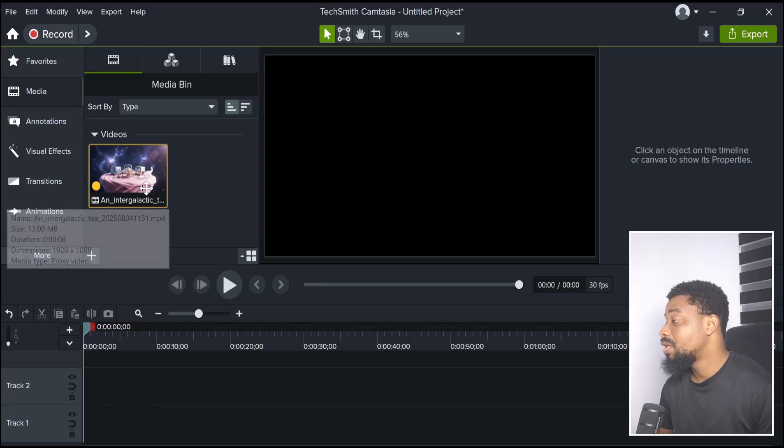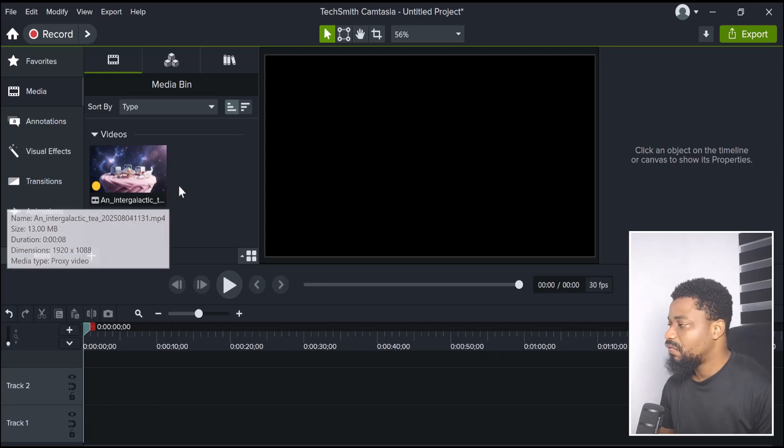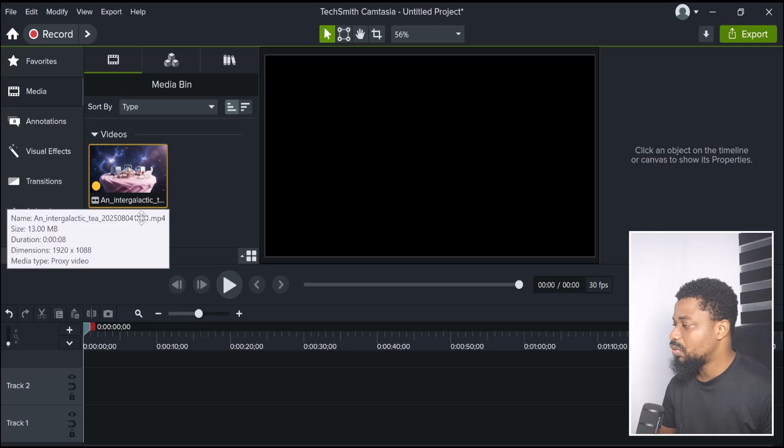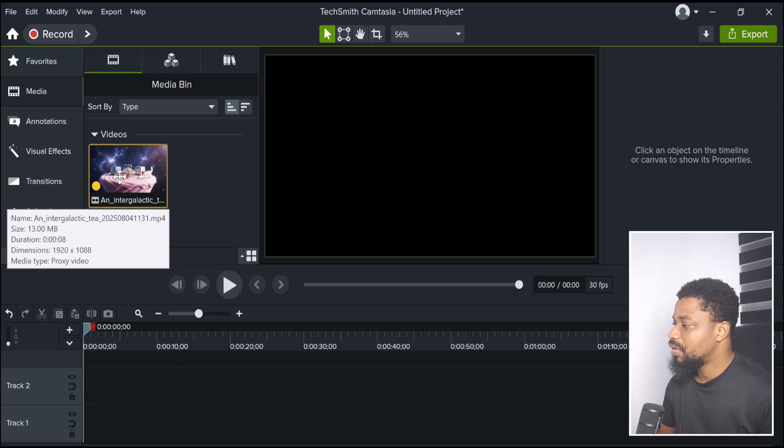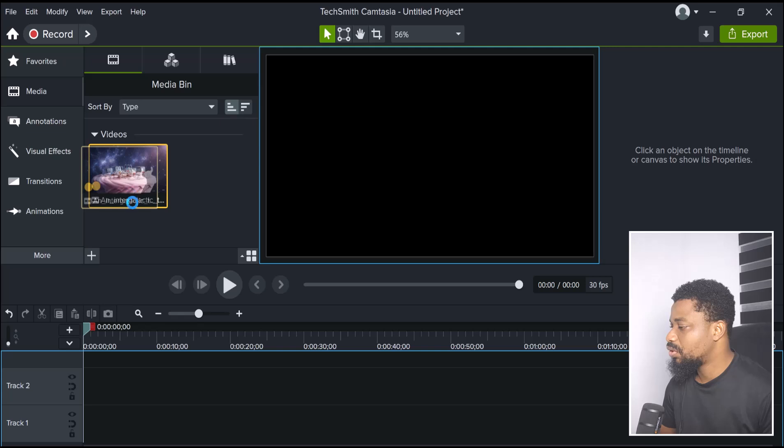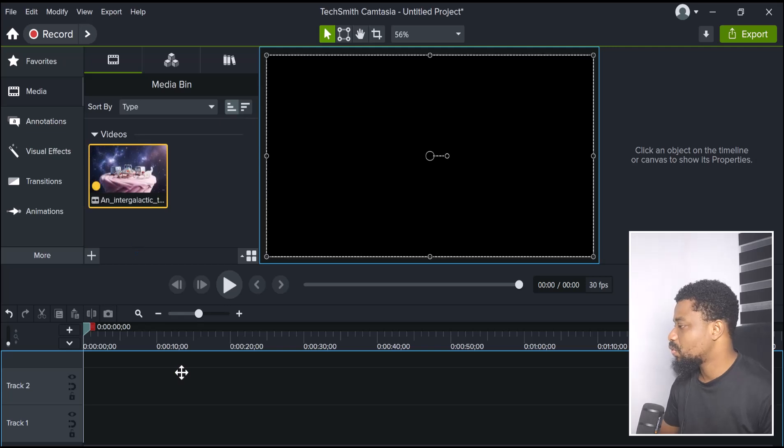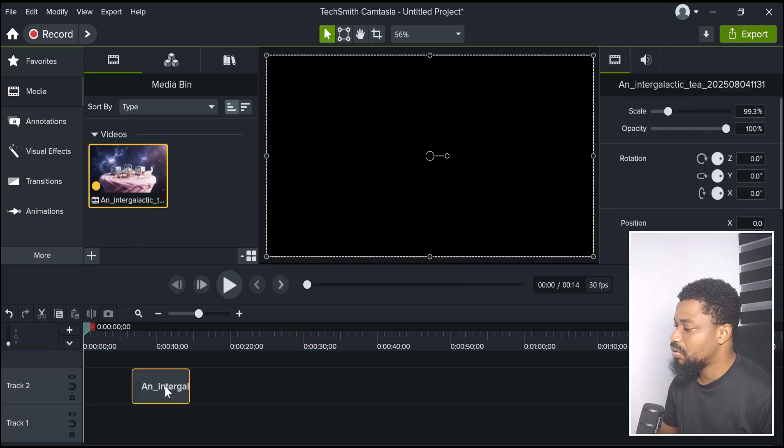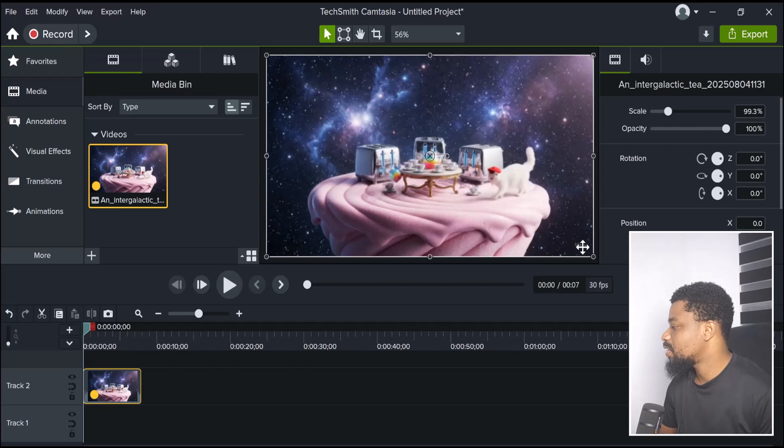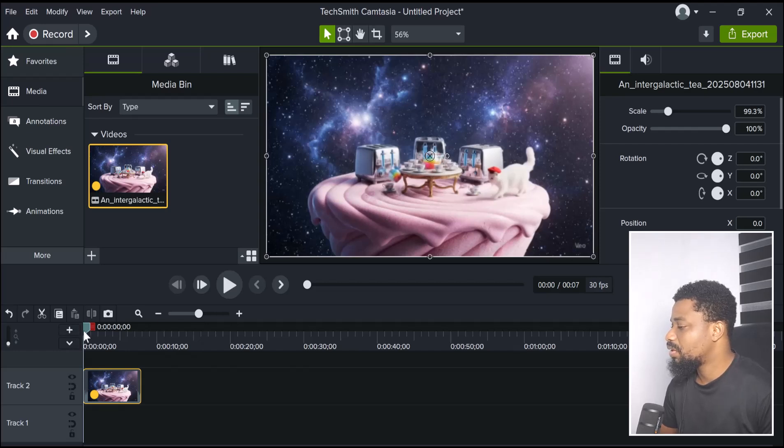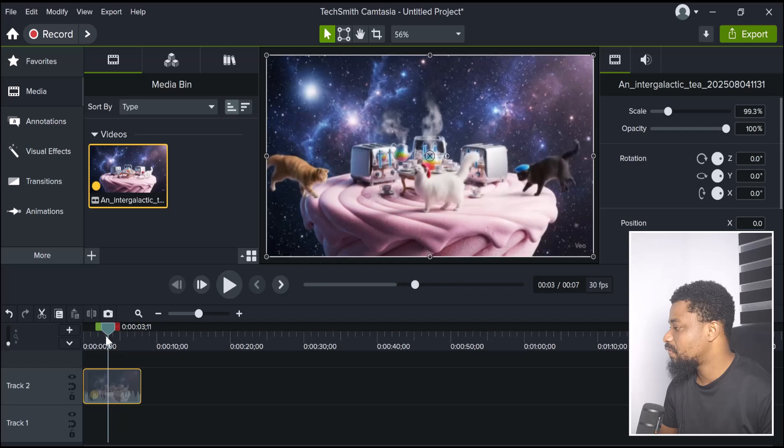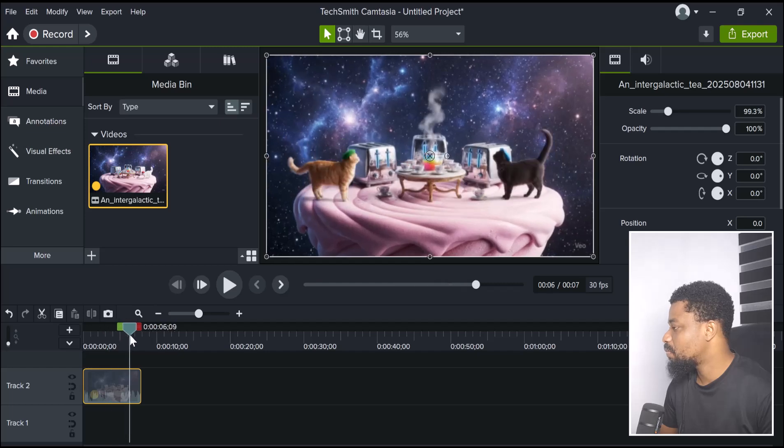I've uploaded one video here from Google Veo 3 and I'm just going to bring the video down to the timeline here. You can see the Veo 3 watermark right here. If you play the video, you see the Veo 3 watermark.